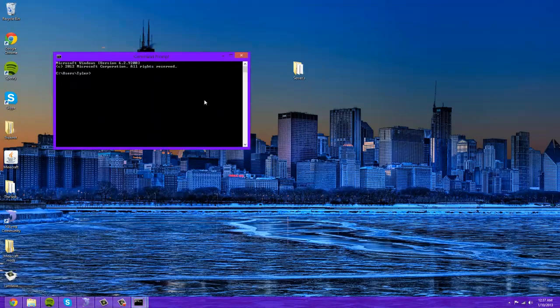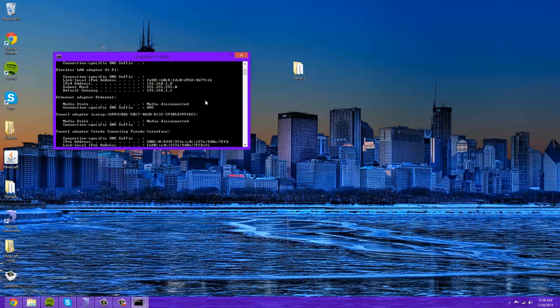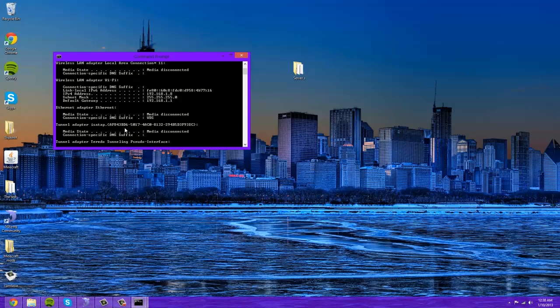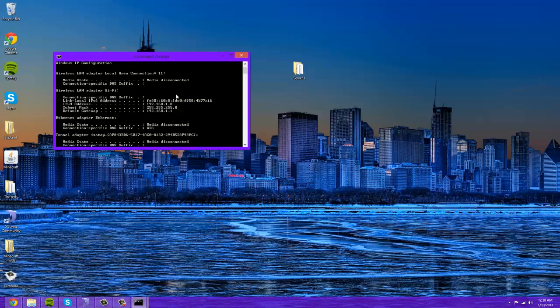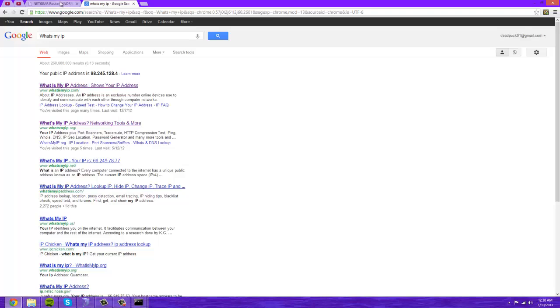Now you're going to want to open up command prompt and type in ipconfig. The two things you're going to need are under your wireless LAN adapter Wi-Fi or whatever you're connected through. You could use the Ethernet adapter or whatever, but whatever you have, these numbers for your IPv4 address, you're going to want to keep that. All you really need is this last number and then your default gateway.